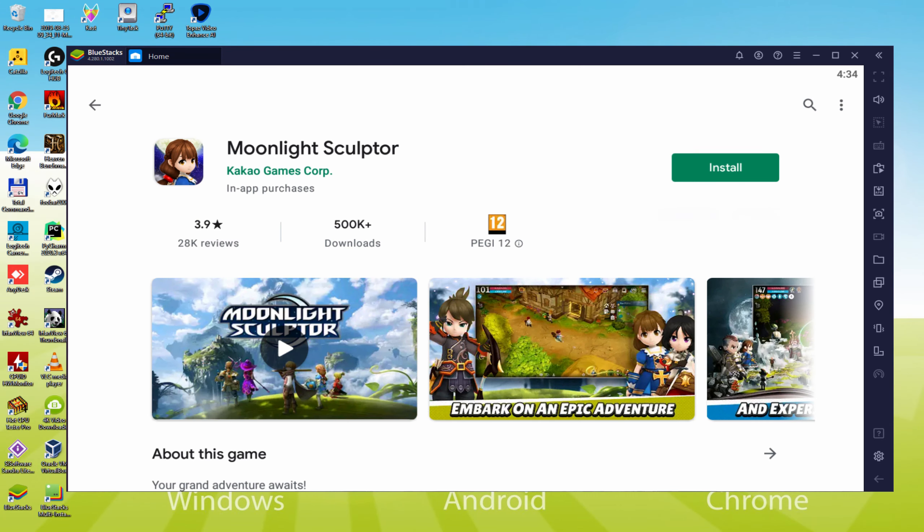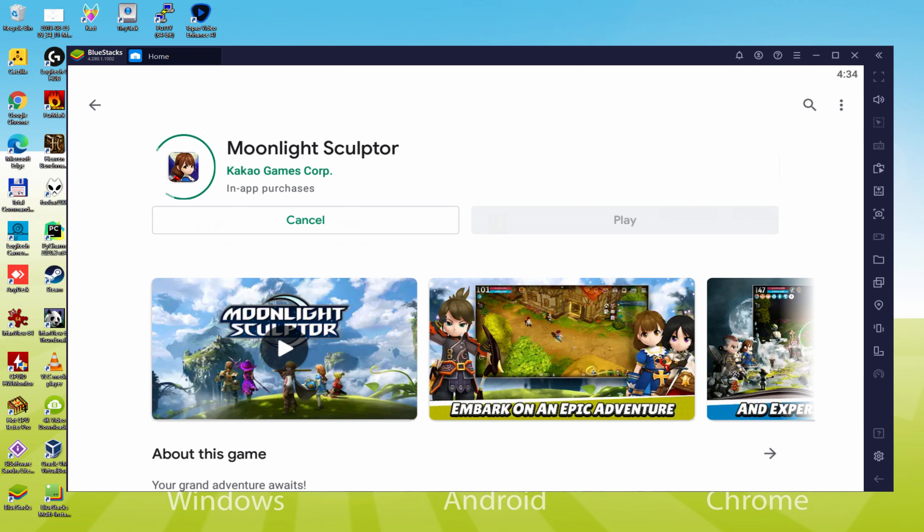On this page we access to the Android game. Let's press right here on the install choice that I am just highlighting now in green. This action will initiate the software setup.